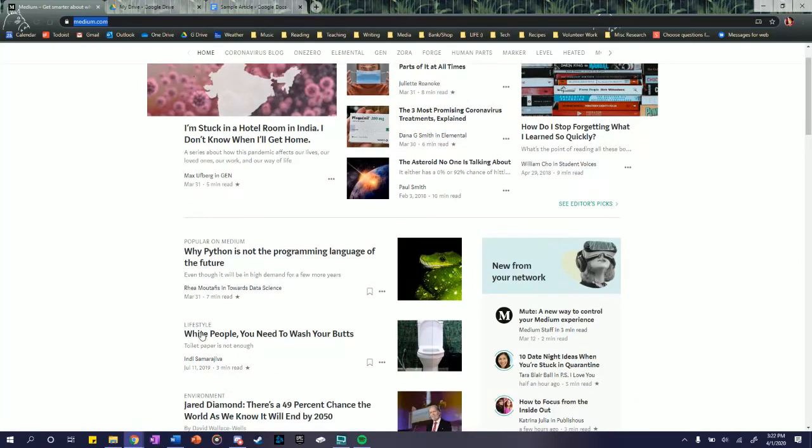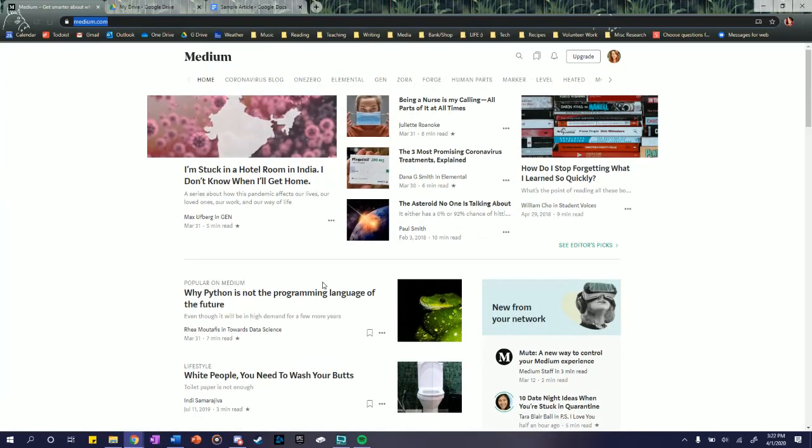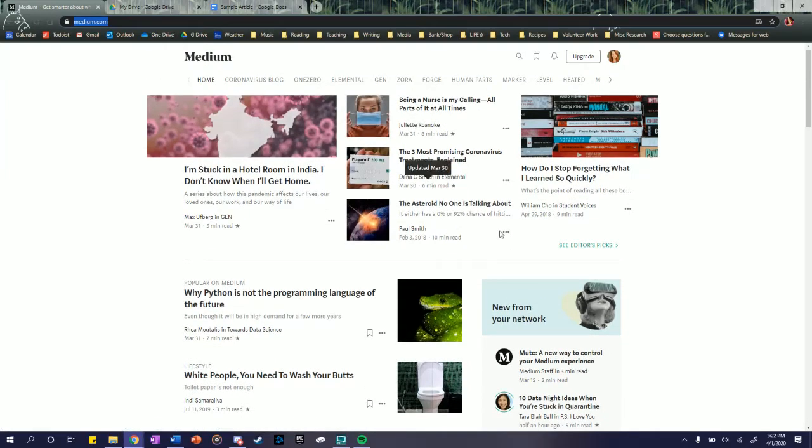As you can see, titles like White People, you need to wash your butts, right? Just kind of use your best judgment while you use this site.